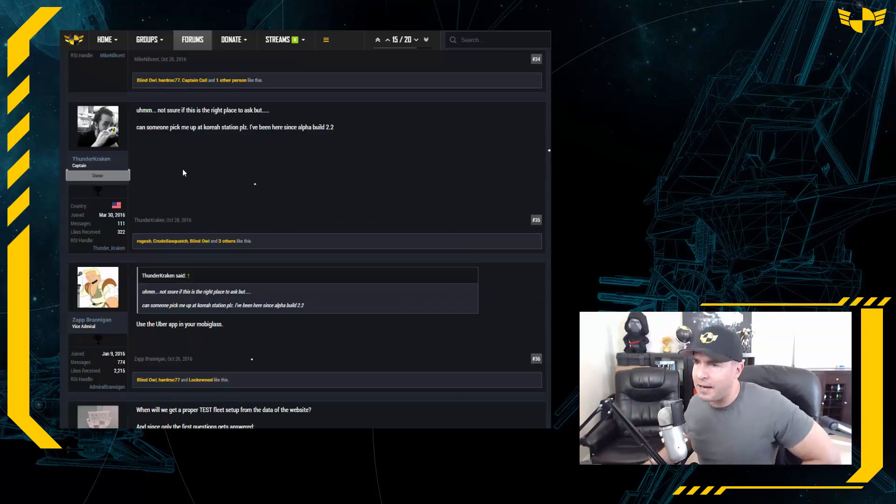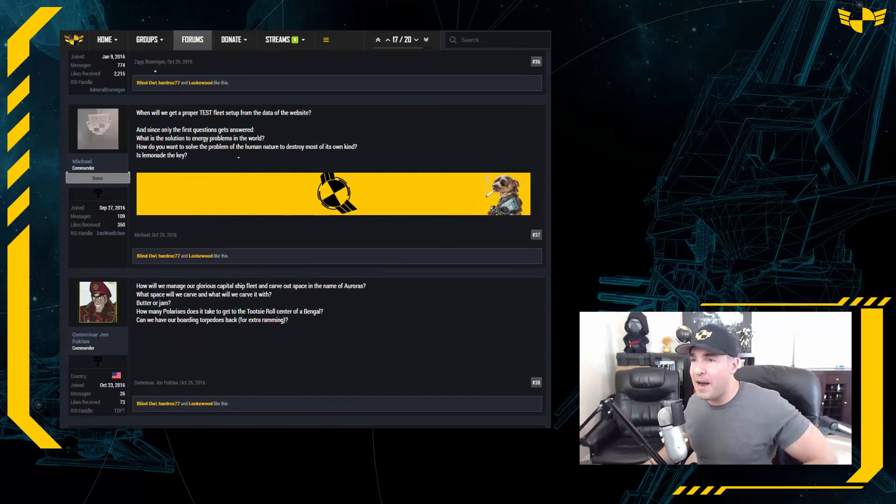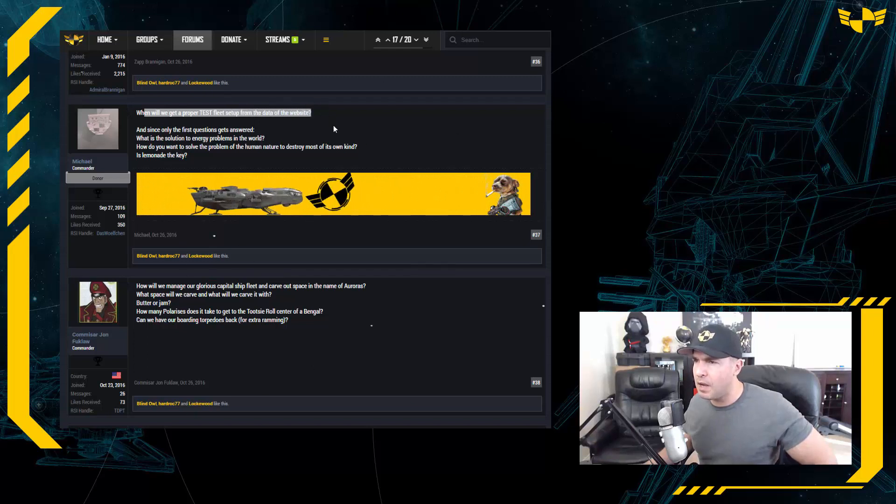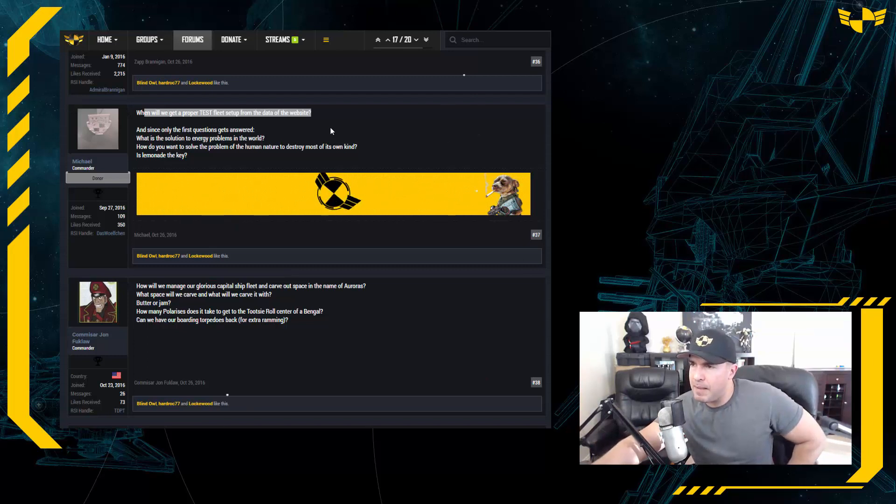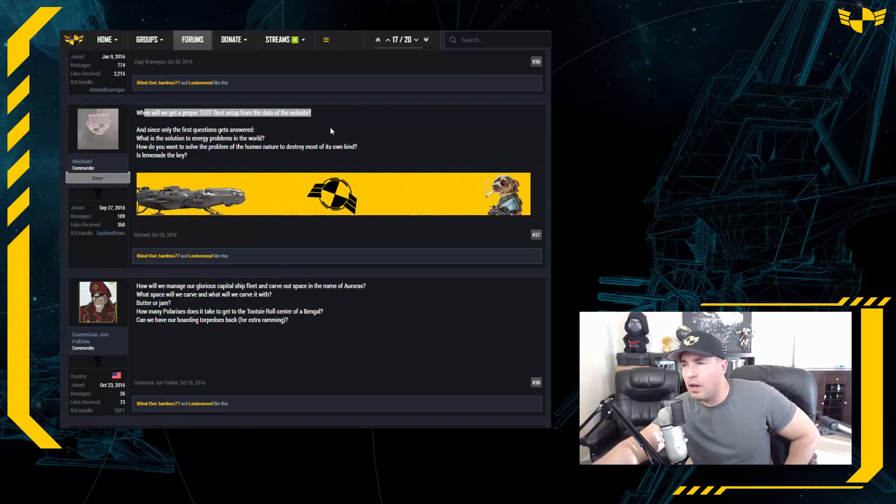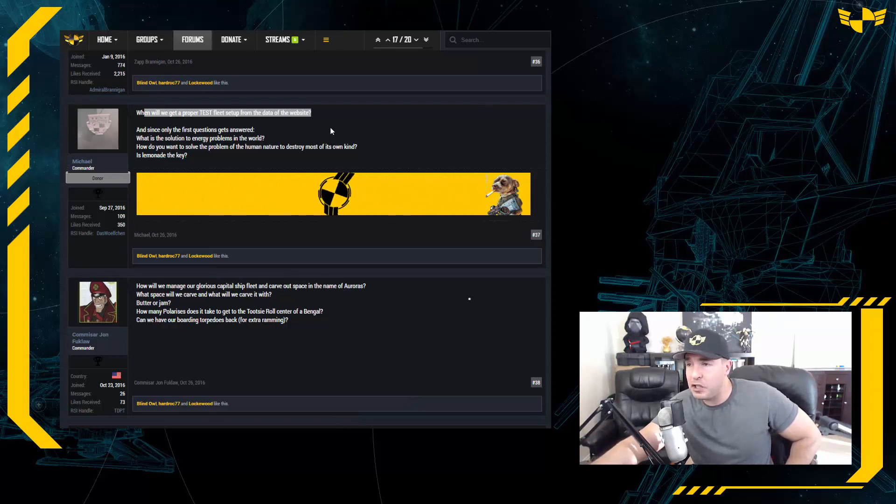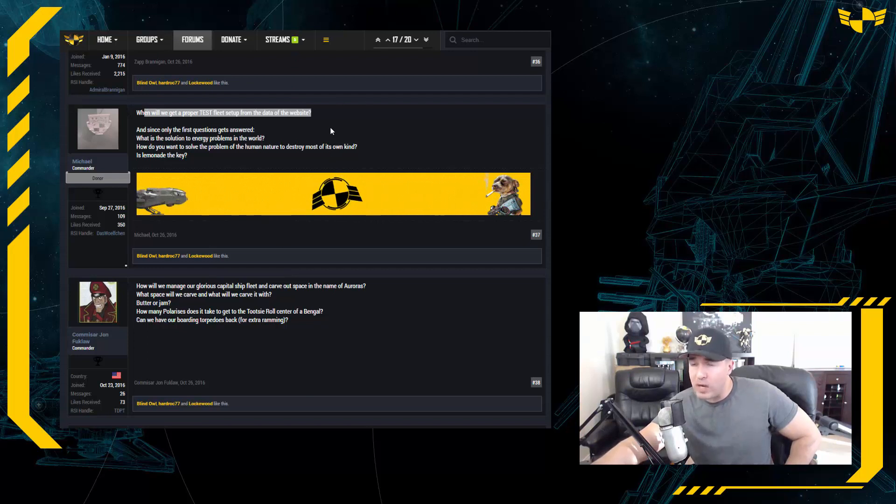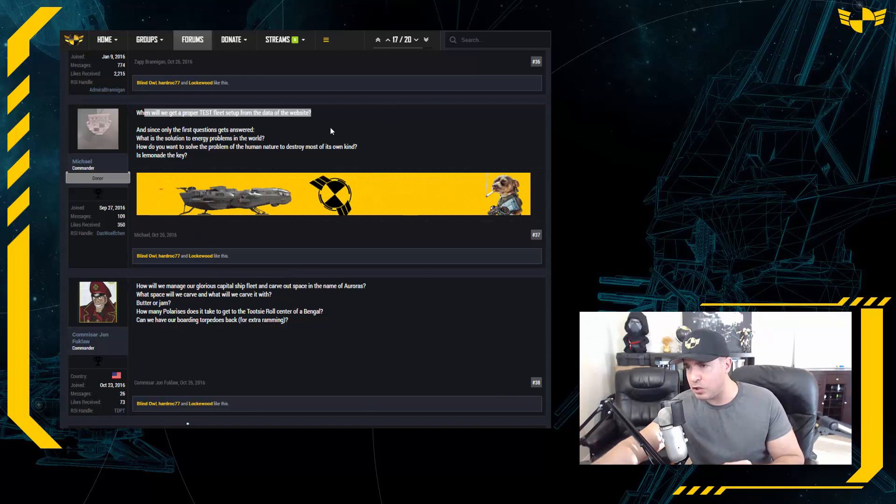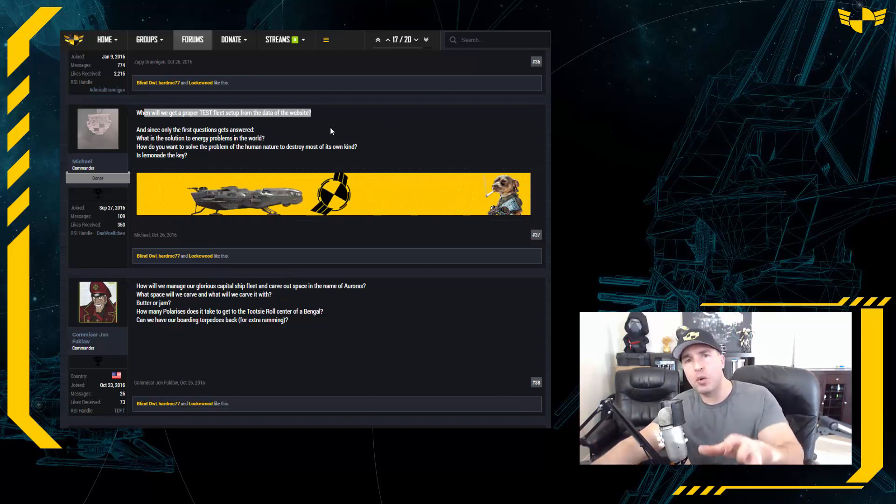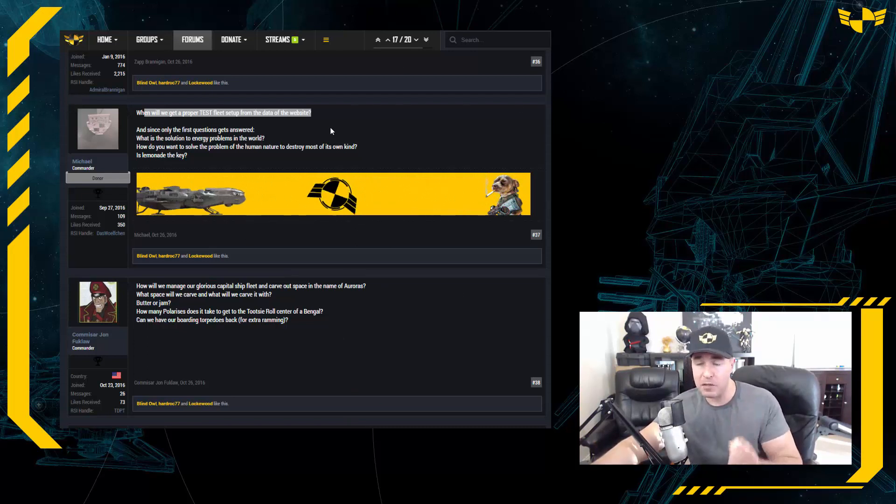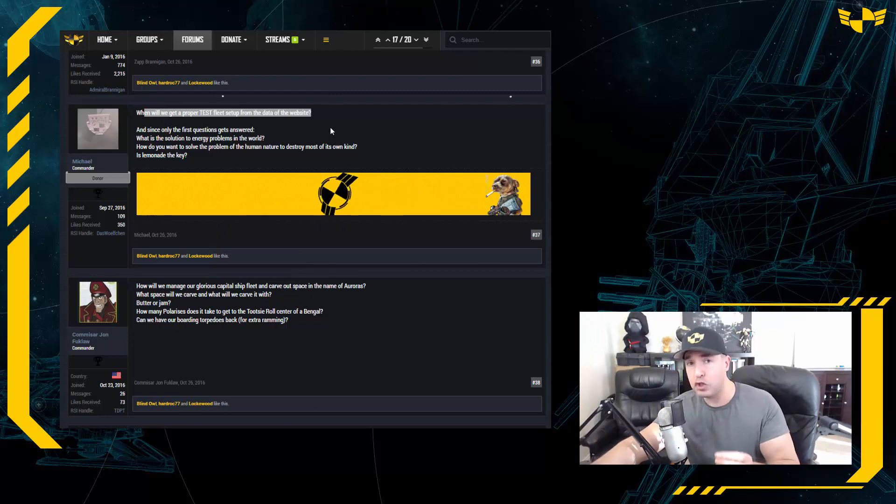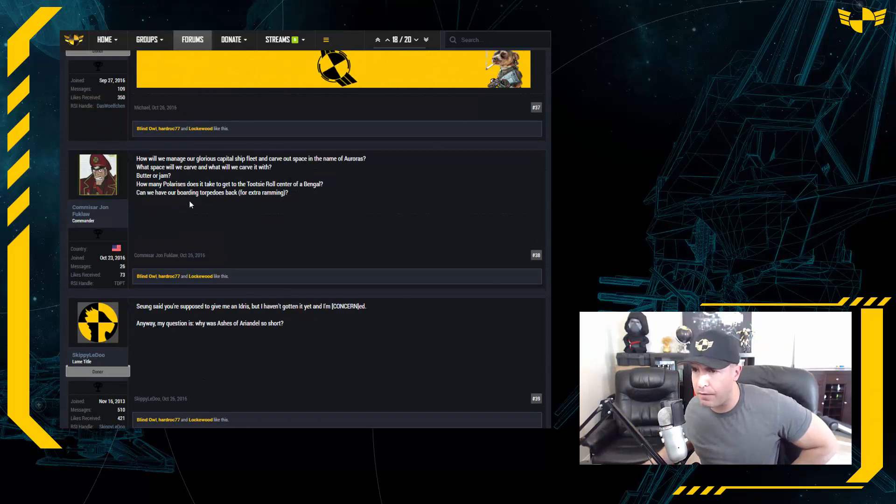Thunder Kraken is asking: can someone pick me up at Career Station please? Yes, we're on the way, wait right there. Michael is asking: when will we get a proper Test fleet set up from the data of the website? Yeah, you know, a lot of people ask for this. They want to see the fleet makeup, what is the fleet made up of. And you know what, it's not really important at all. I'm sure it's impressive. I'm sure we have the biggest fleet in the game. We tried to do a manual count of how many Javelins we might have and it's upwards of 40 at this point. So whatever the fleet is, it's impressive. But more importantly, and why I want to tell you guys that you shouldn't really worry about the fleet size, is that it makes no difference how many ships you have because you're one person. So if you have 58 ships in your hangar, you can only fly one at a time. So it makes no difference how many Idris's, how many Javelins you have. All that's important is that you have an Aurora and you're willing to blow yourself up in it for the honor and glory that is Test.